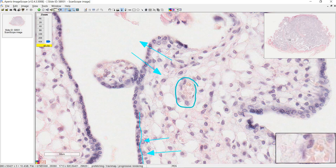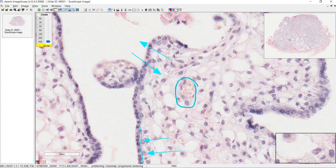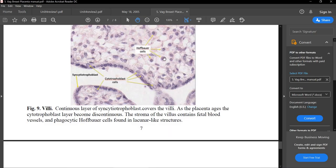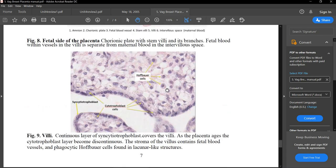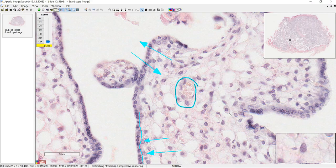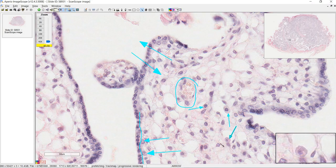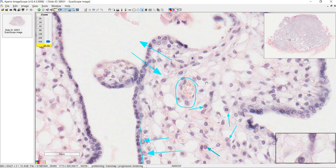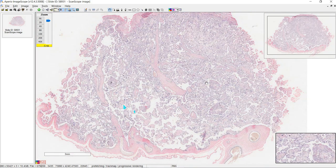Here we can see one of the blood vessels with red blood cells in it, along with some endothelial cell nuclei. Another thing to notice are the Hoffbauer cells — these are fetal macrophages. When looking for them, just look for something that looks like a fried egg sunny side up, with the nucleus as the yolk. It looks like we have a few Hoffbauer cells here. That's it for this video — good luck on exams and let me know if you have any questions.